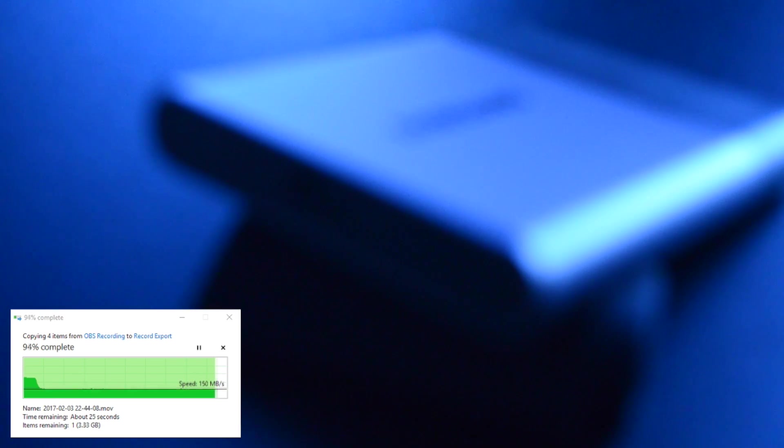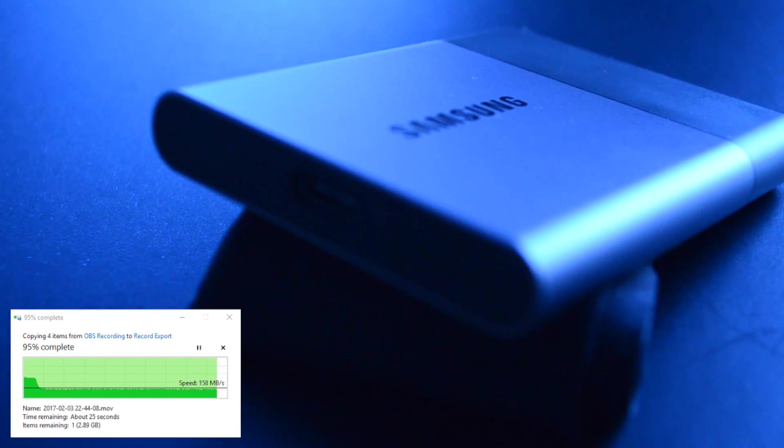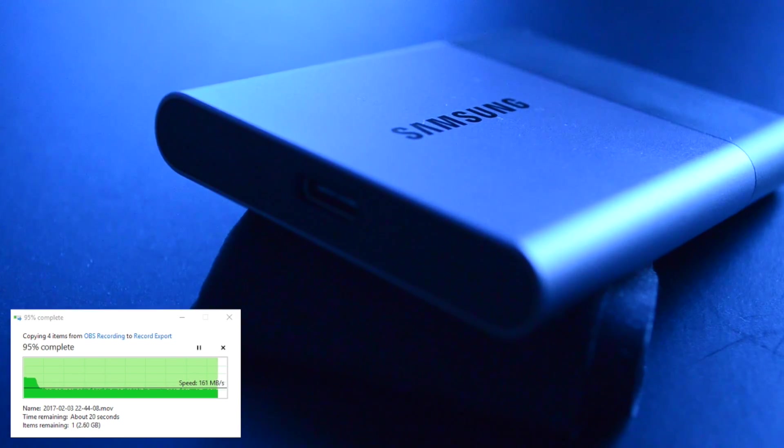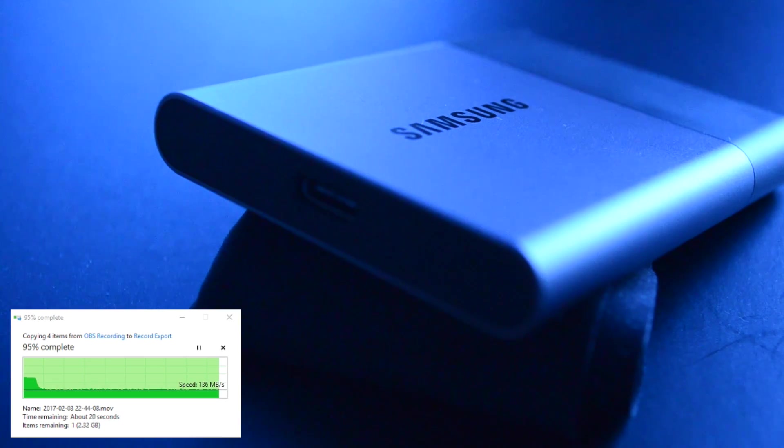The T3 is available in 250 and 500 gigabyte versions, as well as 1 and 2 terabytes. It's shock resistant, it weighs a tiny 51 grams, and as you'd expect, it connects to most USB-enabled devices, depending on how you've got that formatted.